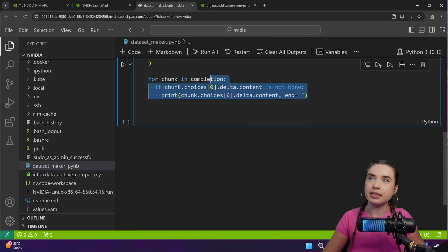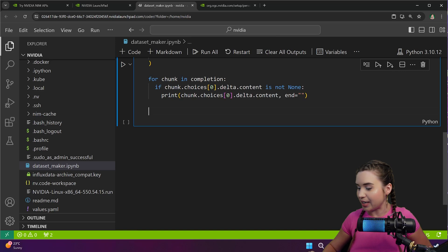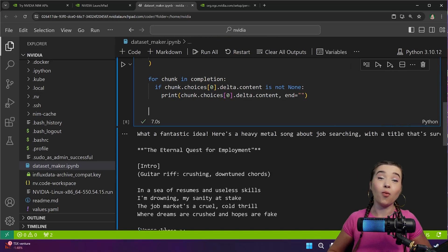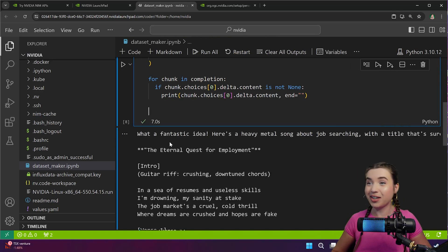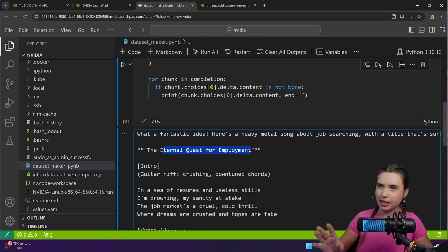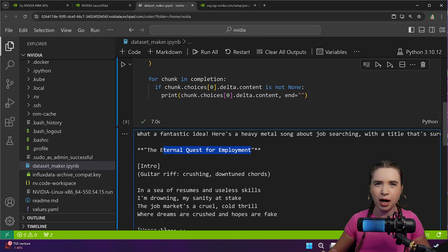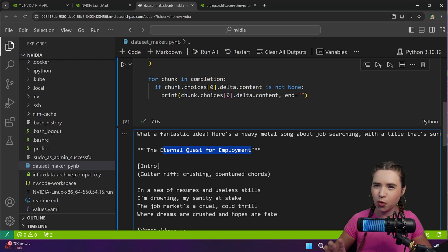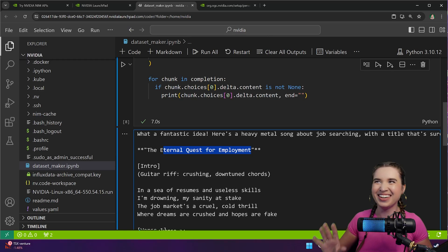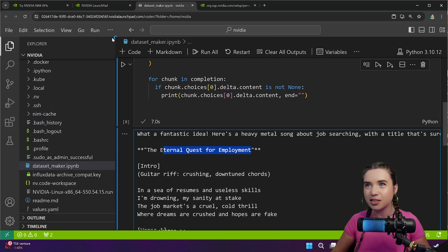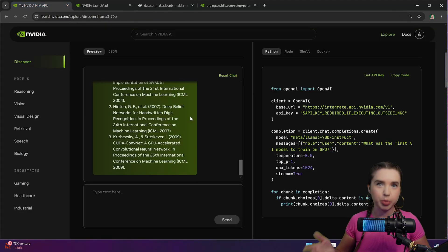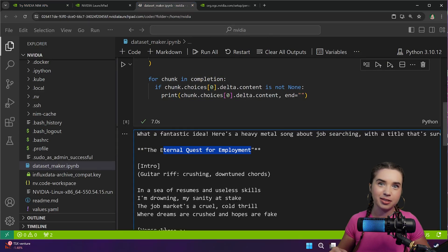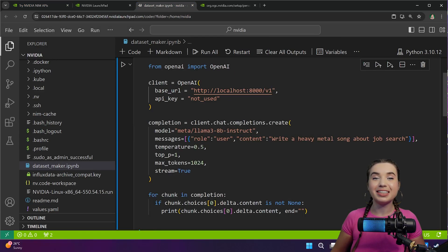Okay now let's navigate to the very bottom of the cell because it will print our output dynamically. Let's give it a run and oh wow look at this: Eternal Quest for Employment. In a sea of resumes and useless skills, I'm drowning, my sanity's at stake, the job market is a cruel cold thrill where dreams are crushed and hopes are fake. Okay pretty good, but the only problem is there is really no difference between running this code or using the preview section, so let's go ahead and customize it a bit, turning it into our very own software.